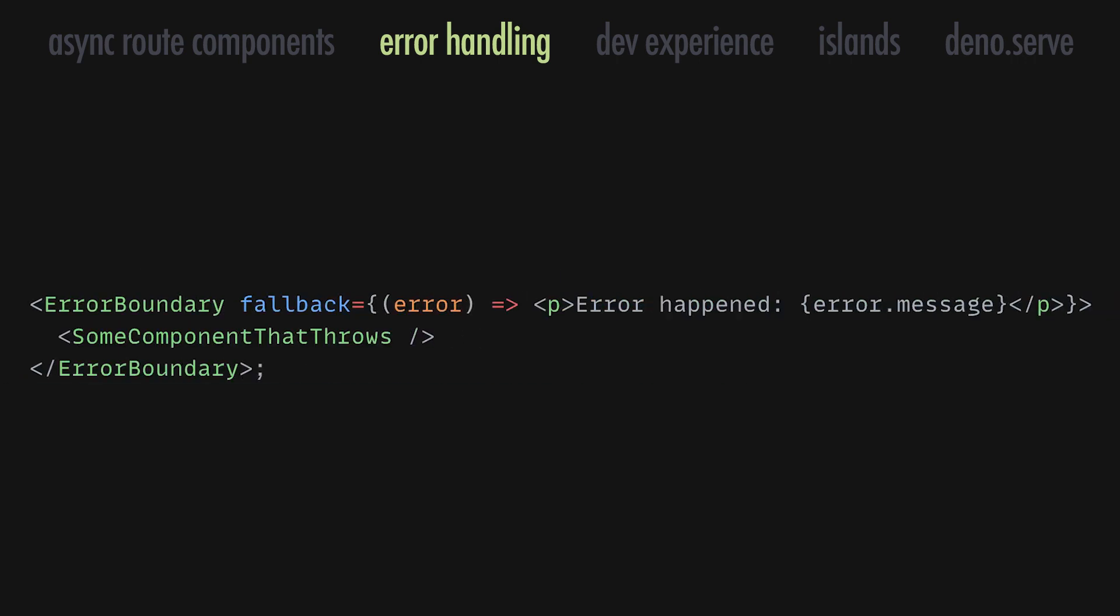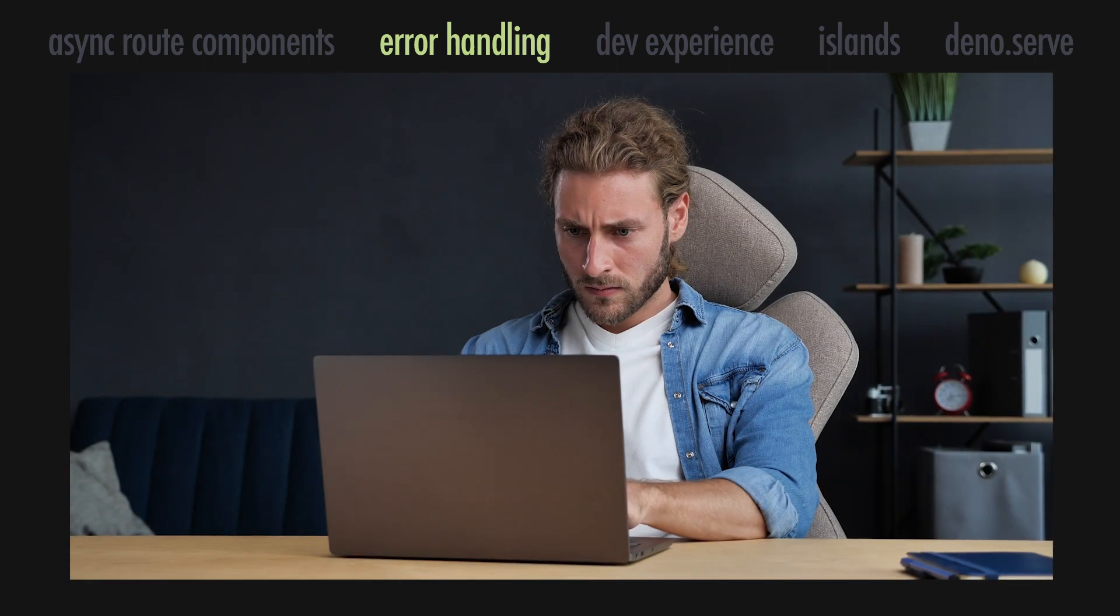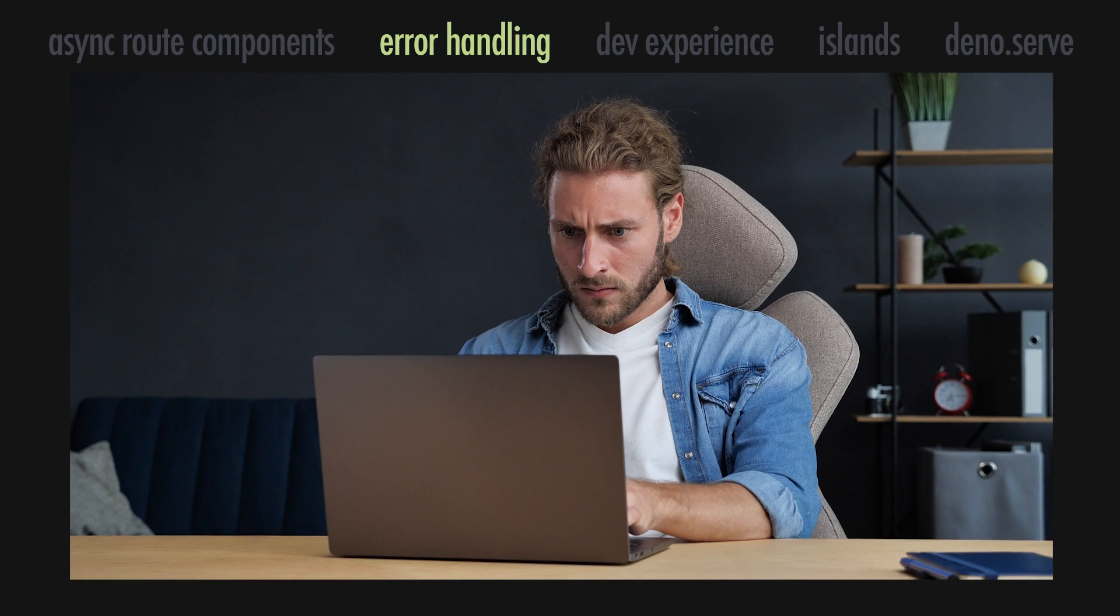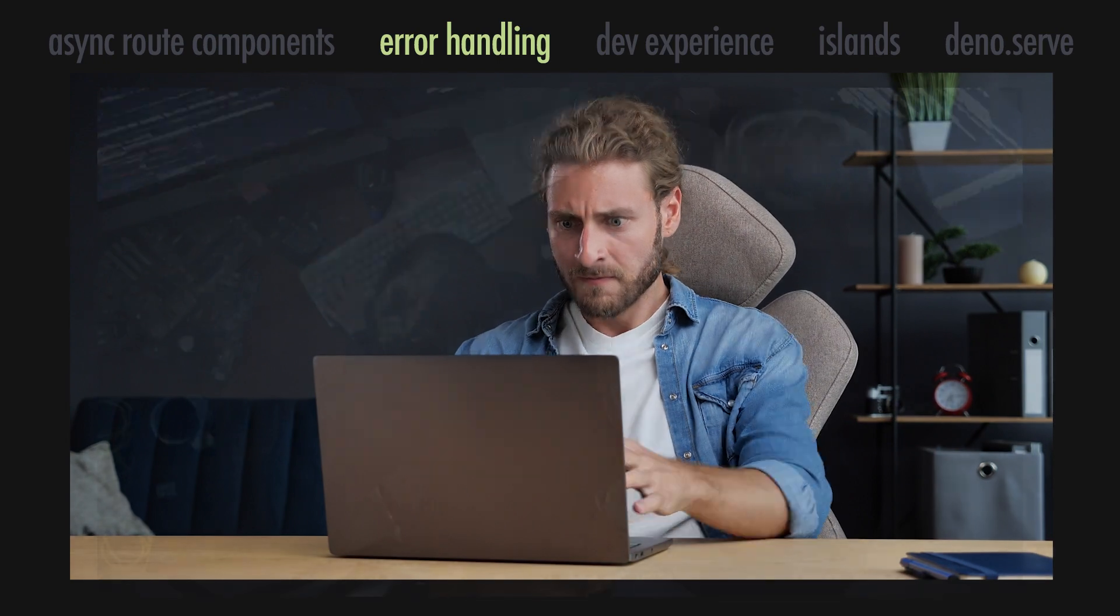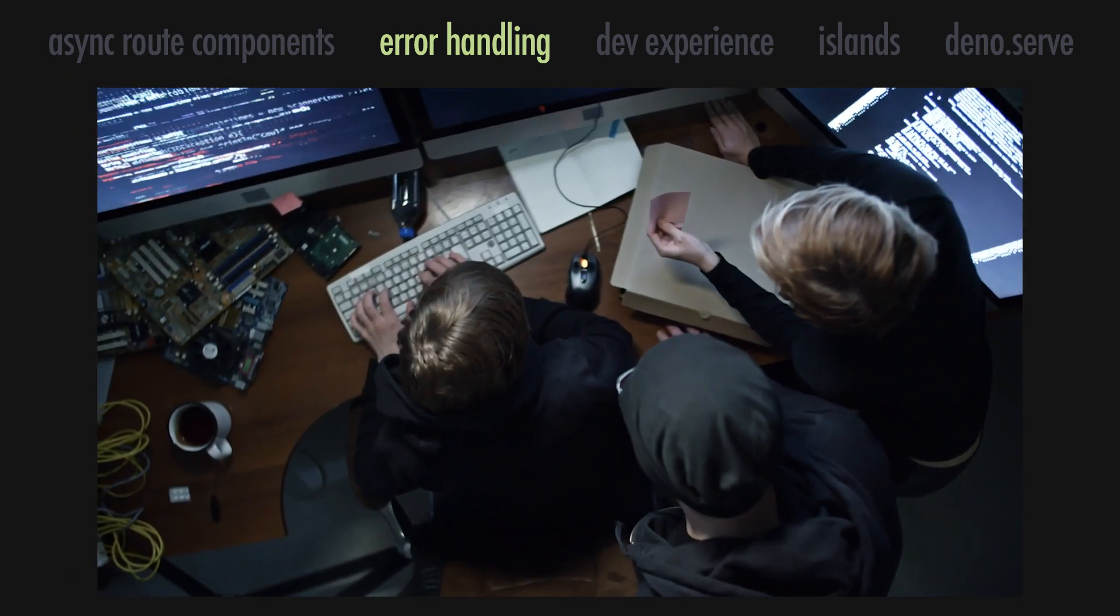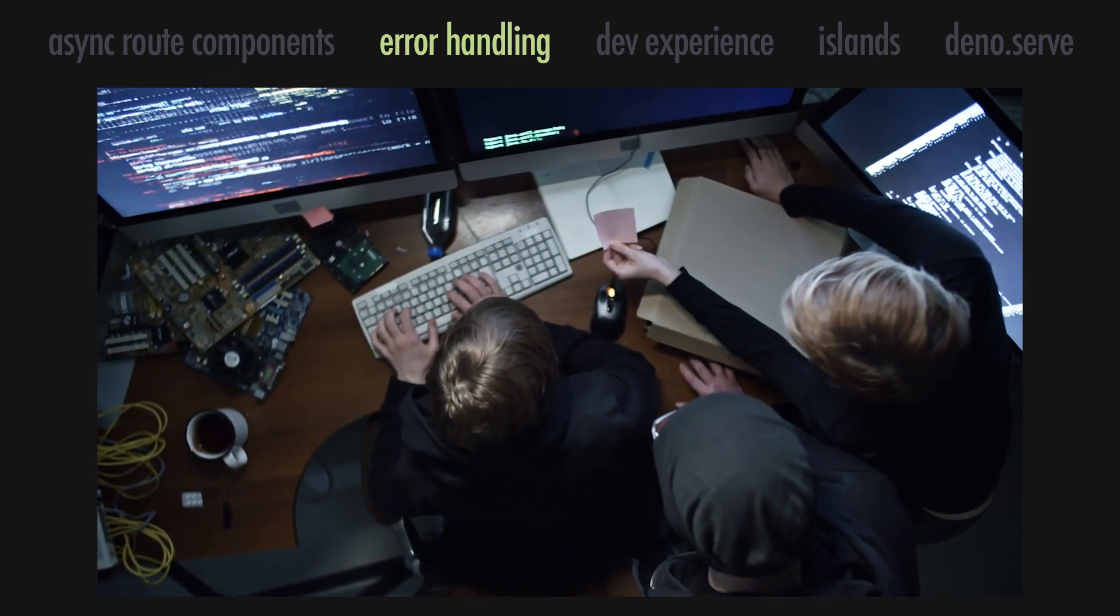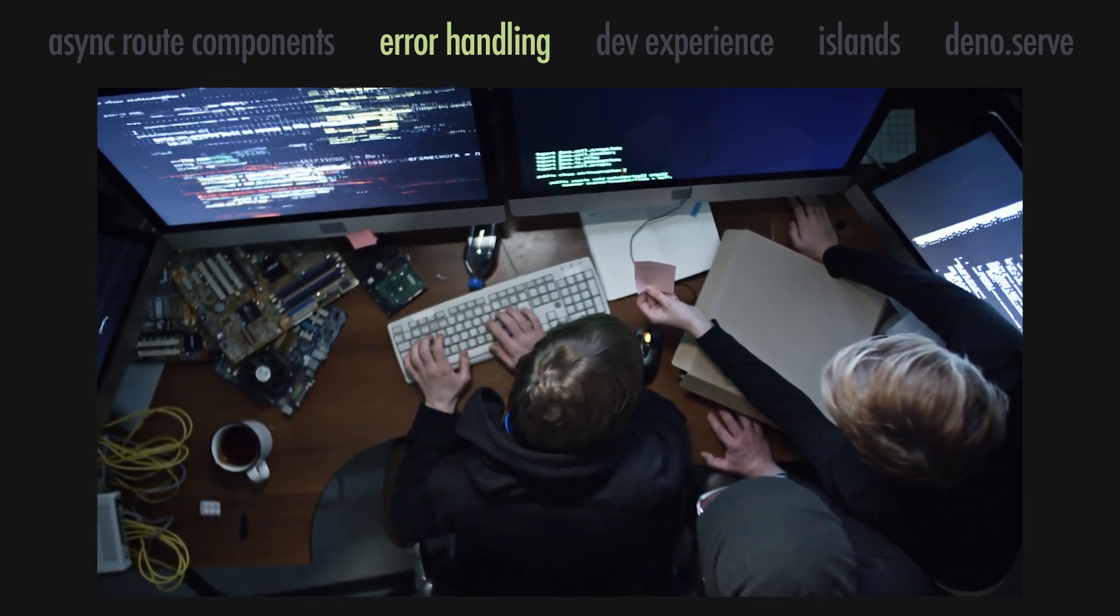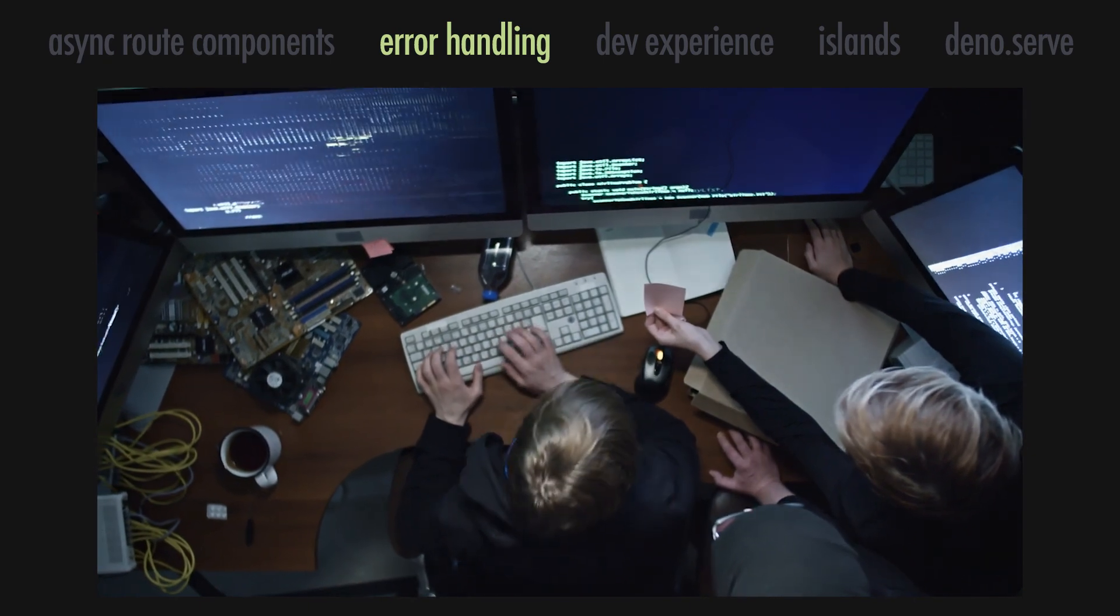Don't worry, we know that the dev experience feels a bit raw at the moment, and we are already considering different ways to make this API feel more integrated with Fresh itself.